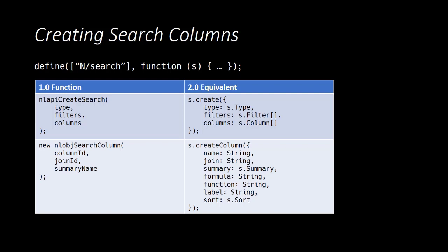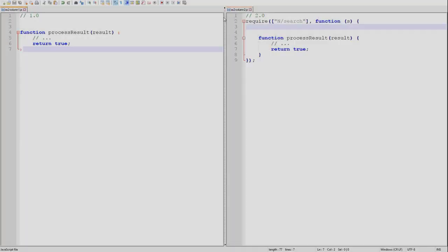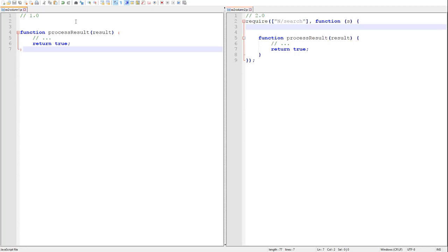So let's build a search that finds all active employees hired exactly one year ago today. As always, we will start with our search in 1.0.